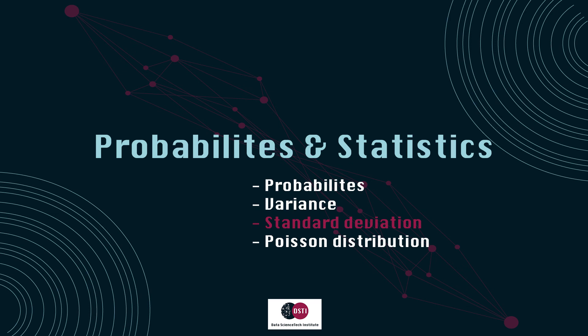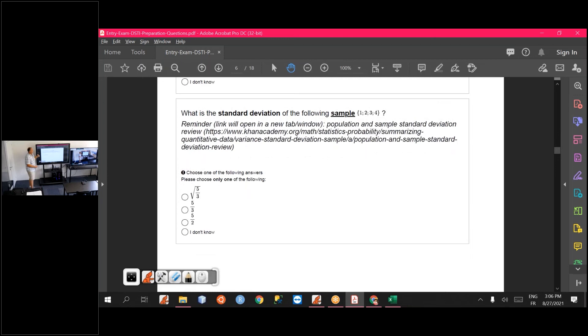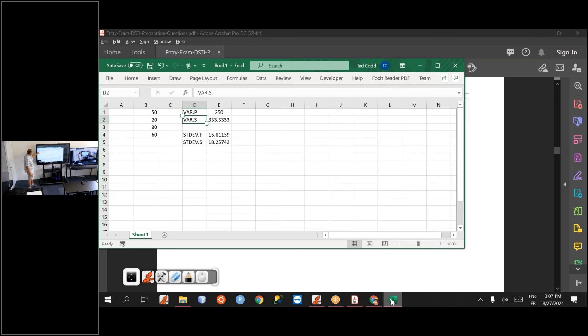You also have a question about the standard deviation — it is simply the square root of the variance. Once you have computed the variance, take the square root. Be careful: here it is the sample standard deviation, so you divide by n minus one. With four values, you divide by three instead of four when computing the final mean.